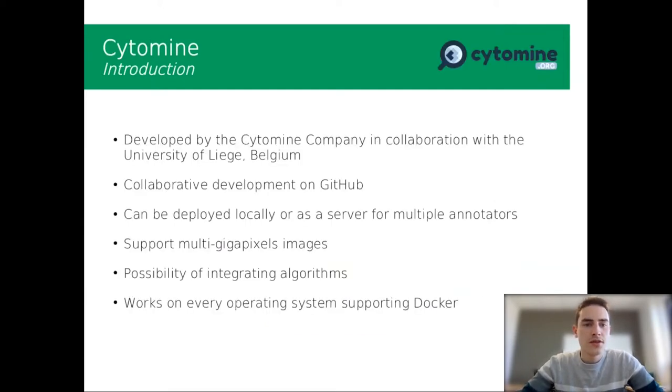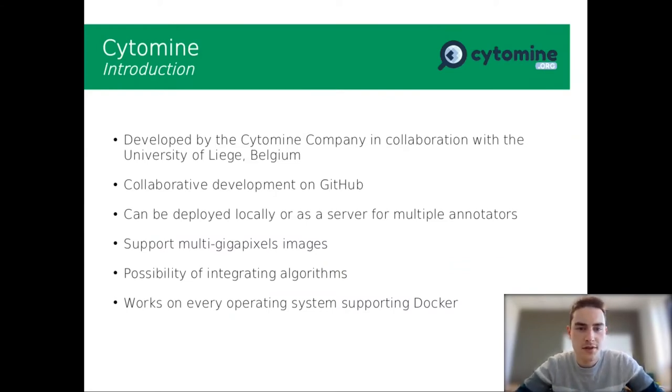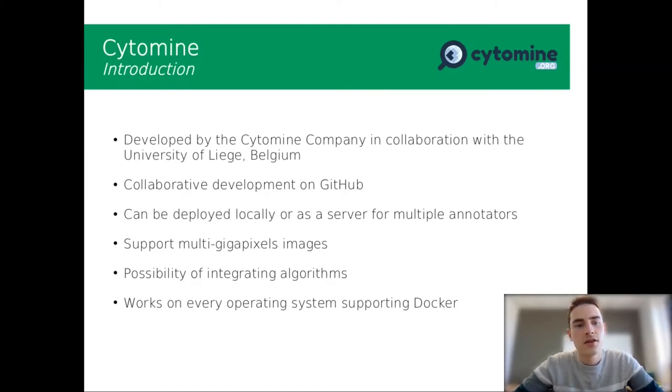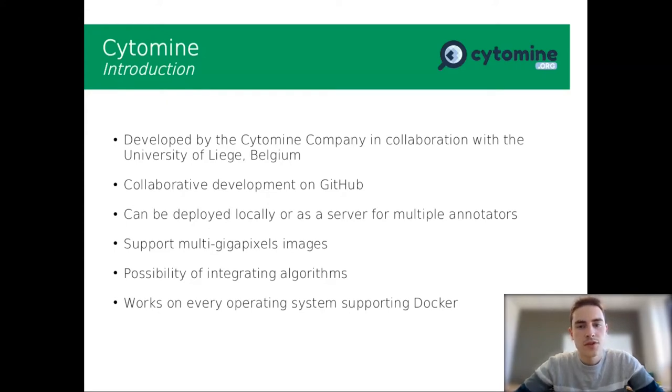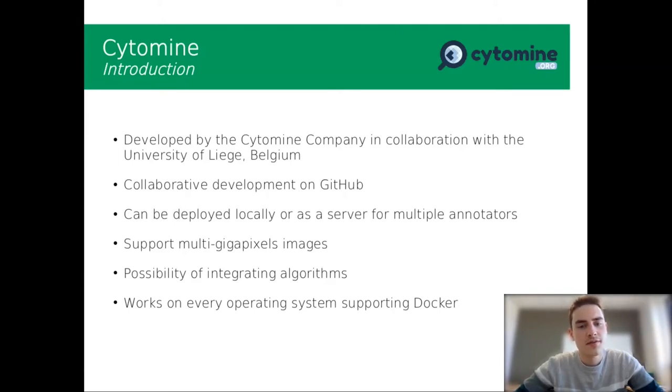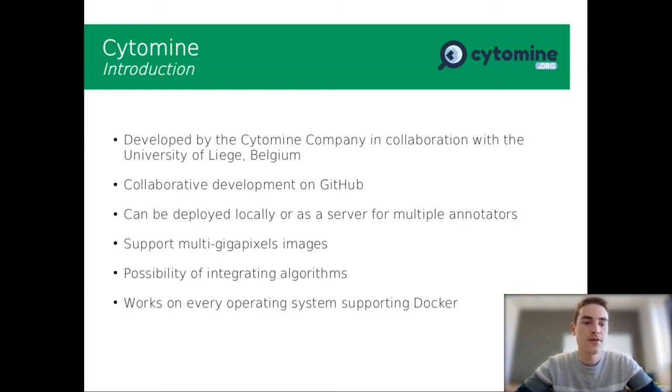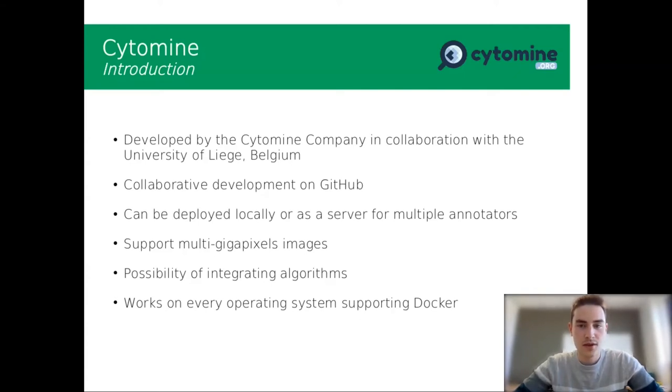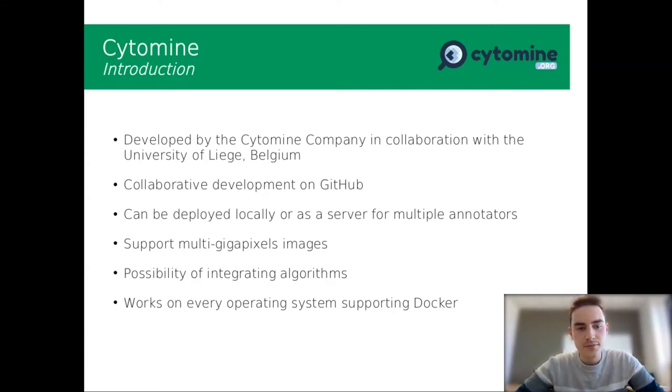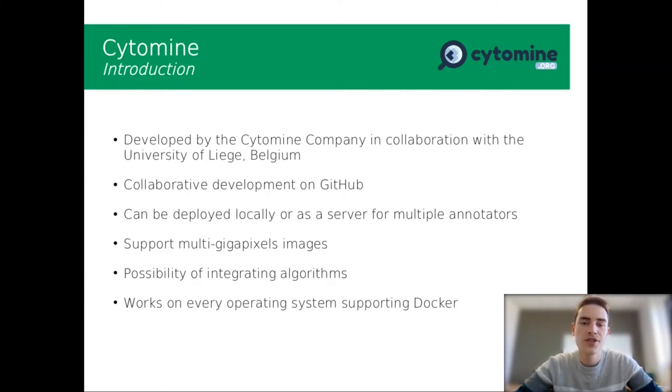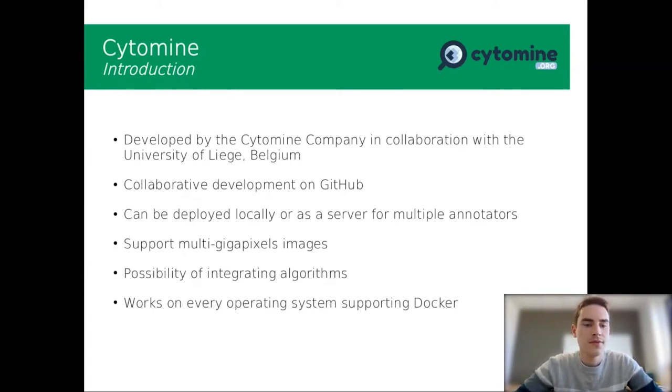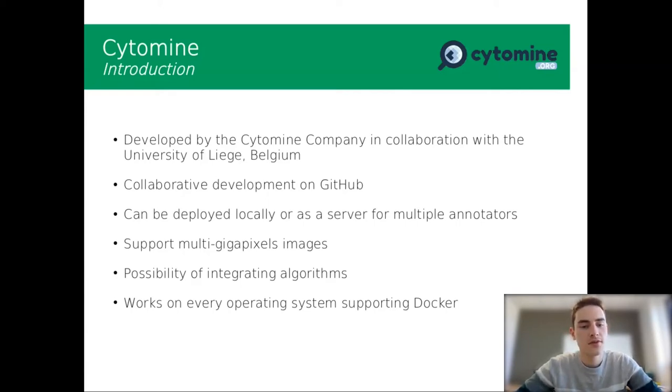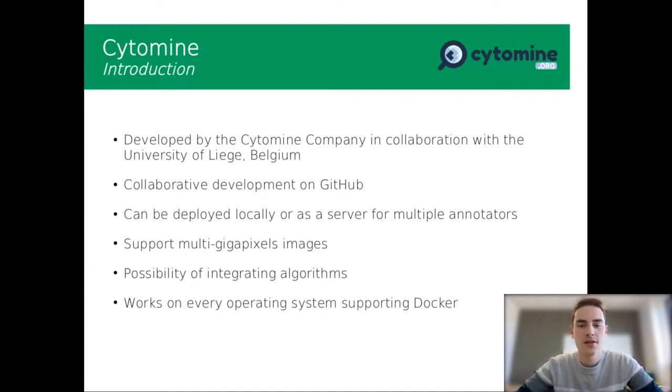So let's go for Cytomine. Cytomine is developed by the Cytomine company in collaboration with the University of Liège in Belgium. So it is a collaborative development on GitHub. You can participate in that collaboration if you ask the engineers. Also, it can be deployed locally or as a server for multiple annotators. So it is a very useful point of Cytomine with the support of multi-gigapixel images. So you can have very big resolutions of images and you can have multiple annotators.